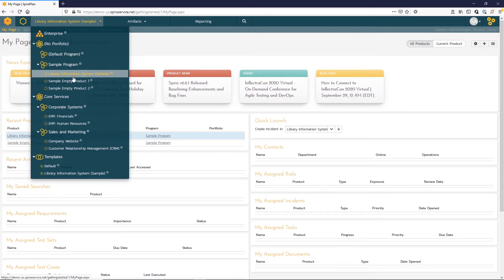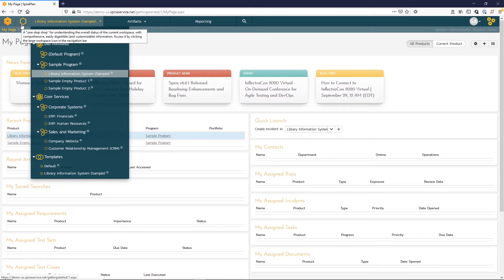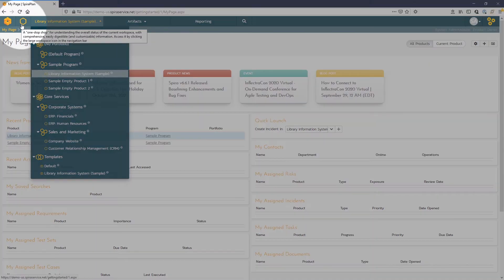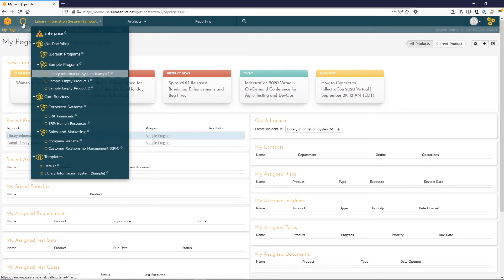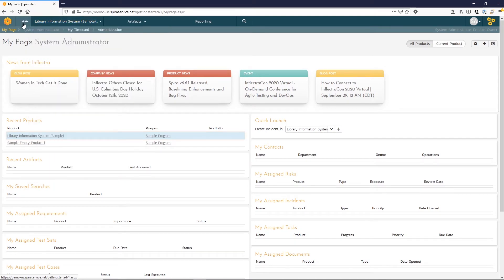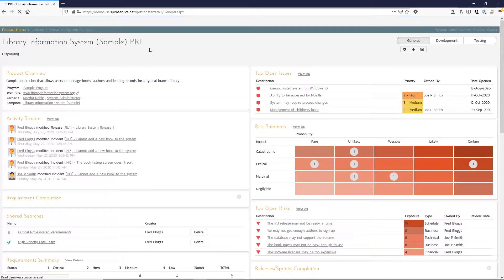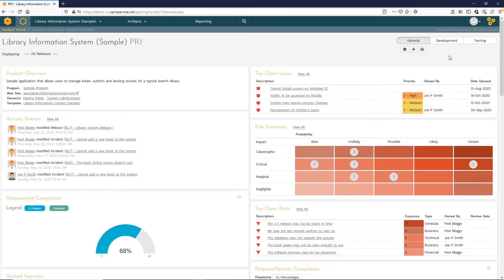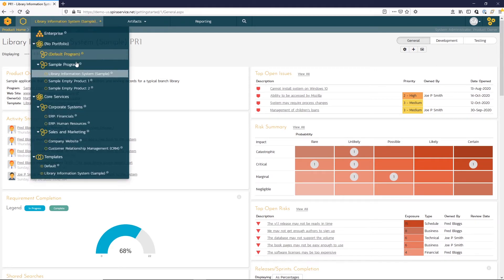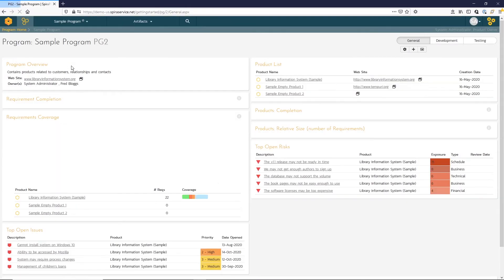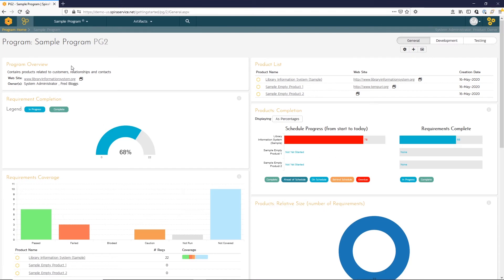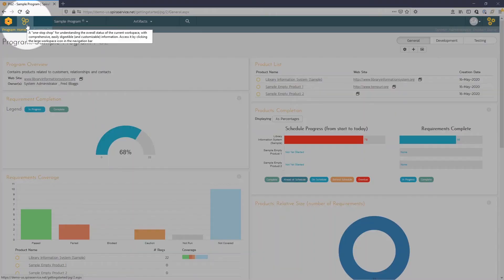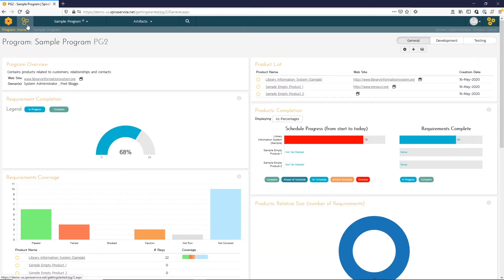You can see that we've selected Library Information System as our product, and if you note this hexagon here in the top right, if we click on that, we'll be taken to the product home page. The product home page contains a high-level overview with some different views of the product. Likewise, if we move to the program that that product is a member of, we'll be taken to the program home page. You can see that the icon is changed too to reflect the program versus product.